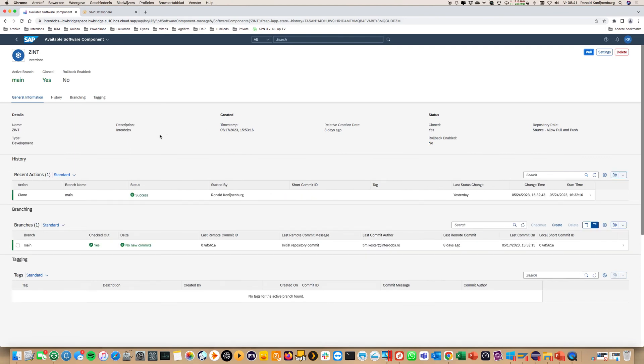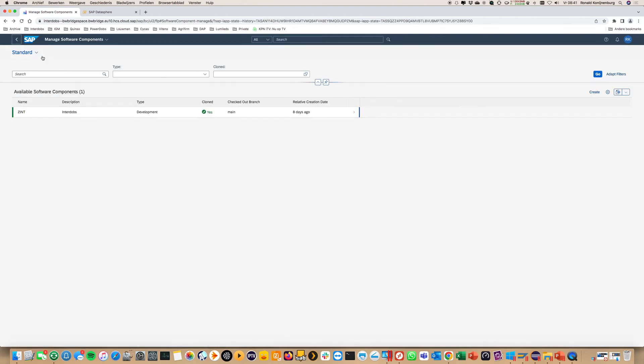If you want to migrate something between your BW4 system and the bridge, you also need to set up a development package. That's also quite well documented.